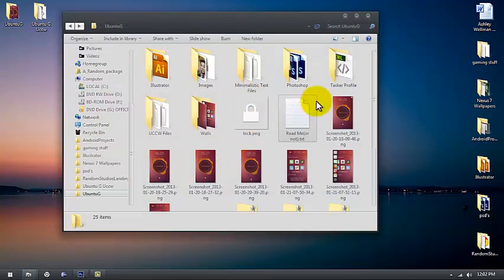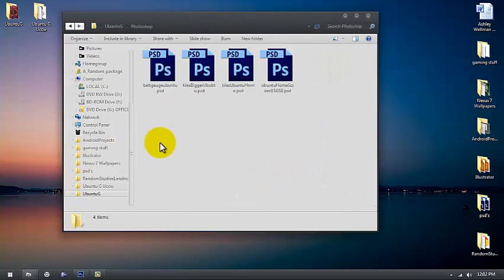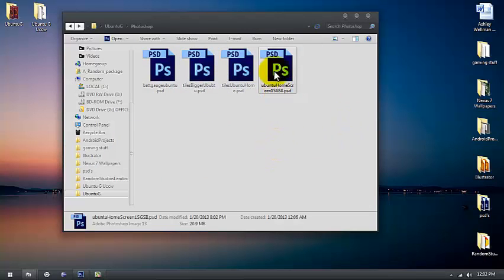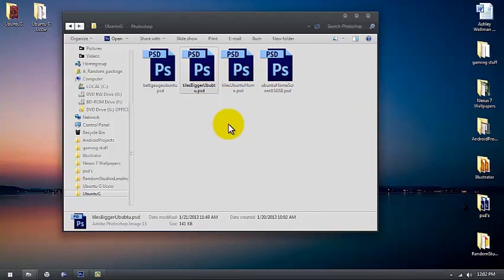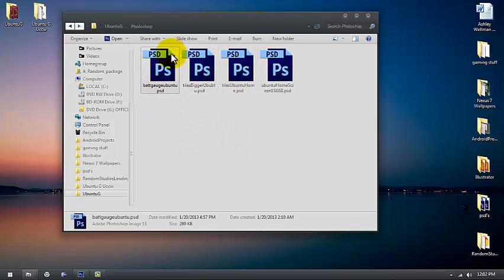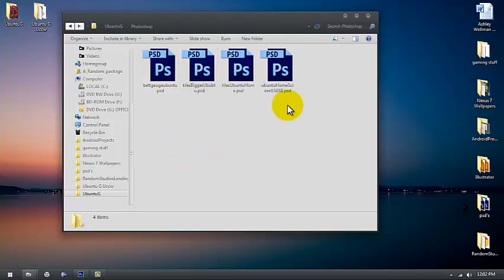You get a whole bunch of stuff to work with. Inside the Photoshop folder, there are four PSDs. This first one is for all the home screens, the wallpapers. These two in the middle are for the app tiles — basically the frequently used and/or running apps. And here's the battery gauge, which is for the lock screen.